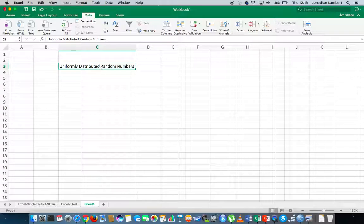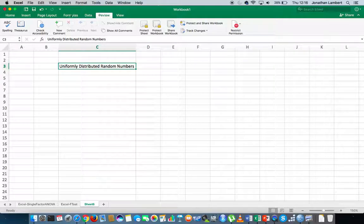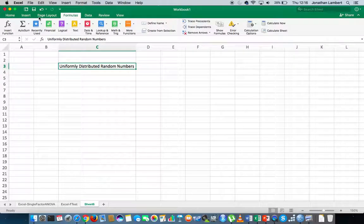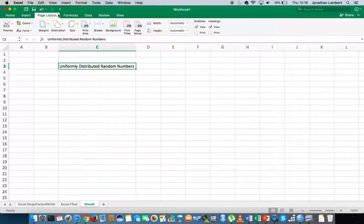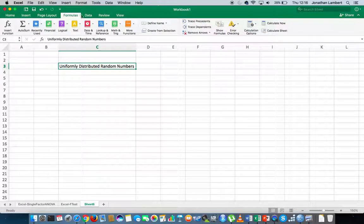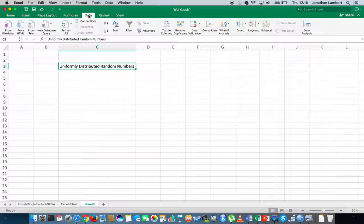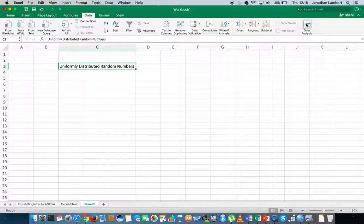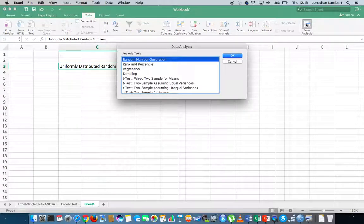So in this particular case, we want to generate uniformly distributed random numbers. What I'm going to do is go to the data ribbon — you can see all the ribbons are listed across here. I'm going to choose the data ribbon; my data analysis tool pack is already turned on, it's over here on the right-hand side. I'm going to choose data analysis tool pack.